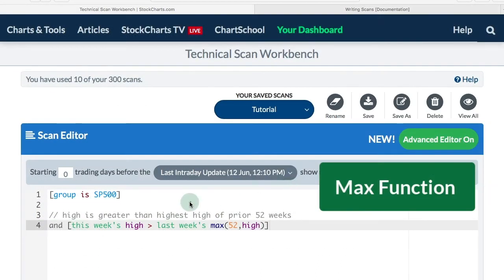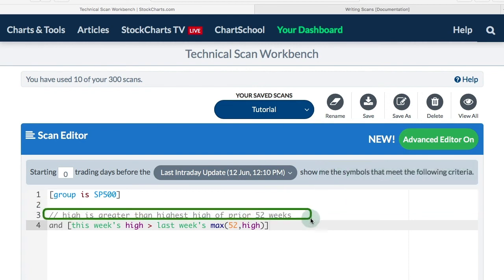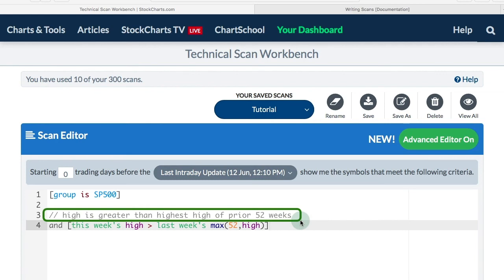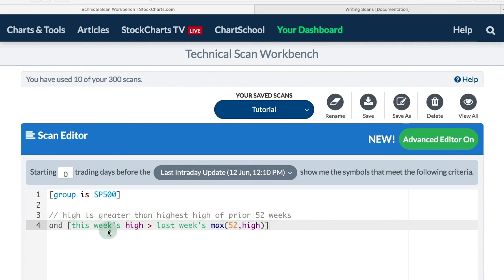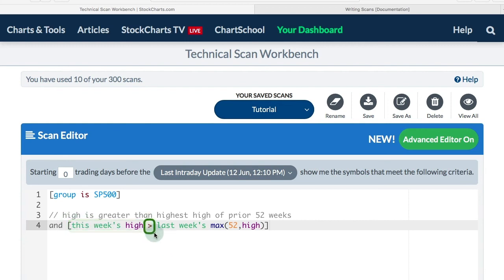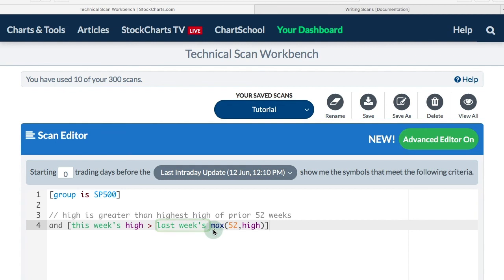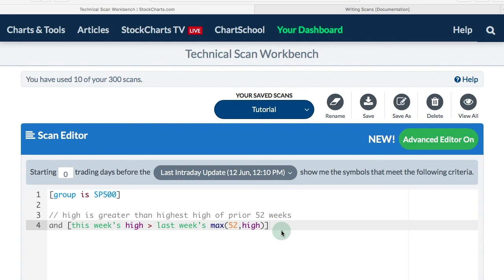This example shows a 52-week high. I want the current high to be greater than the highest high of the prior 52 weeks. To do that, first I start with this week's high, then I add my comparative operator greater than. I want it to be greater than last week's, and here's the key, the max, which is the highest high of the last 52 weeks. If this week's high is greater than that, then we will have a 52-week high.